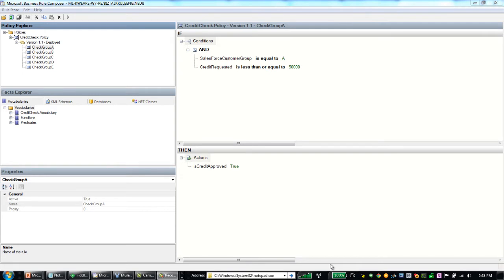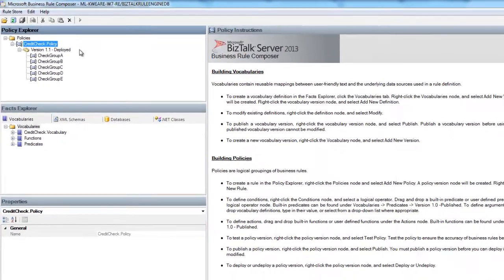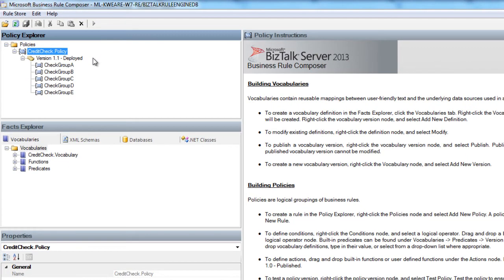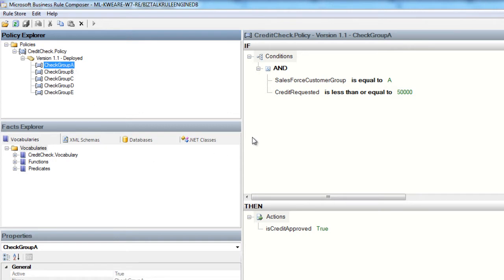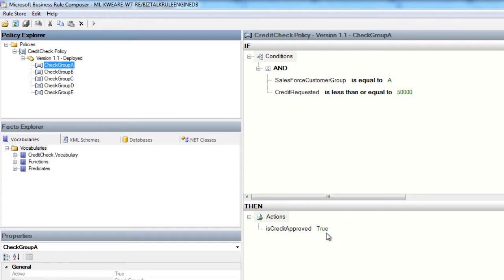Before jumping into the demo, let's briefly take a look at the BizTalk rules engine composer. So here I've got a policy called creditcheck.policy where I have five different rules. So the first rule is going to check to see what group the customer belongs to. In this case, it's looking for Salesforce customer group equal to A and credit requested must be less than or equal to $50,000. If both of these conditions are satisfied, credit will be approved.